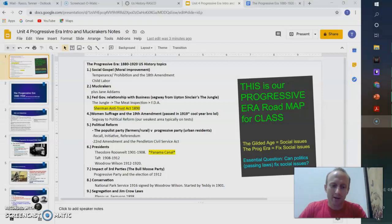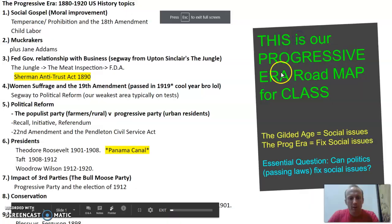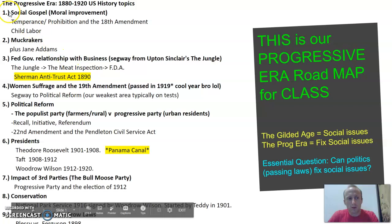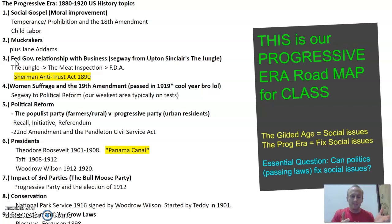So if you opened up your slideshow for today, this also has our roadmap. We're going to hit number one, number two, and number three: social gospel, muckrakers, and how the federal government's relationship with business changes, and how the government's going to start taking care of people and their welfare. Let's go.